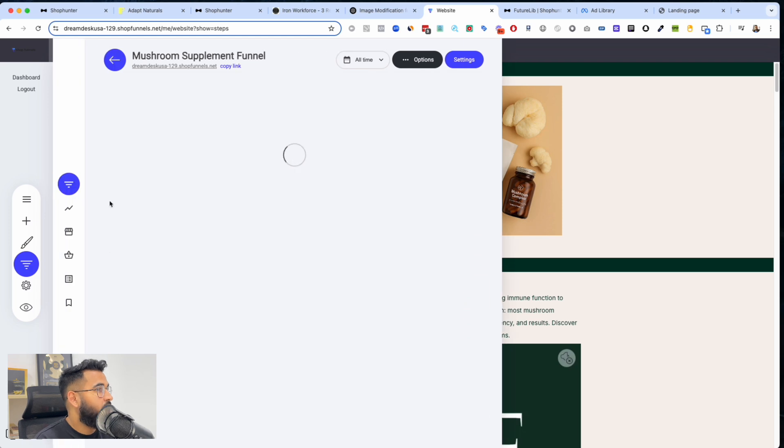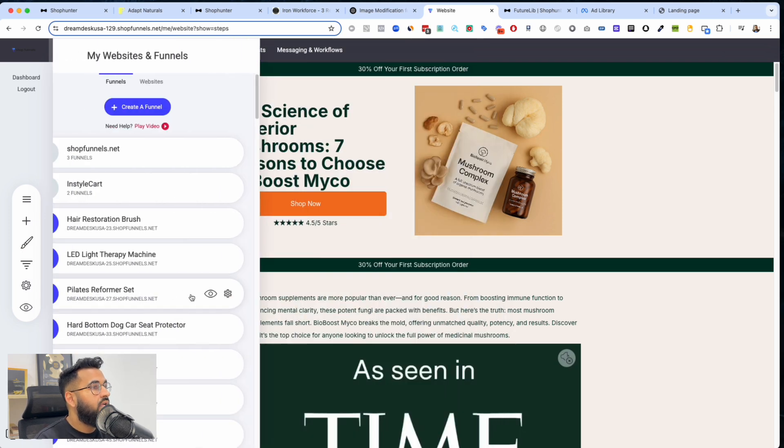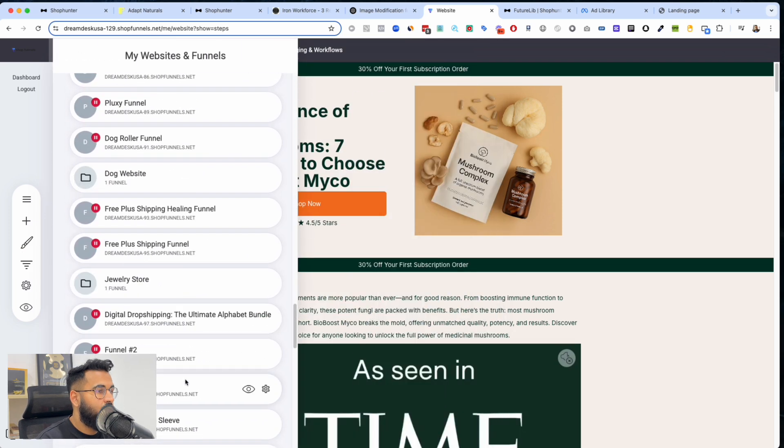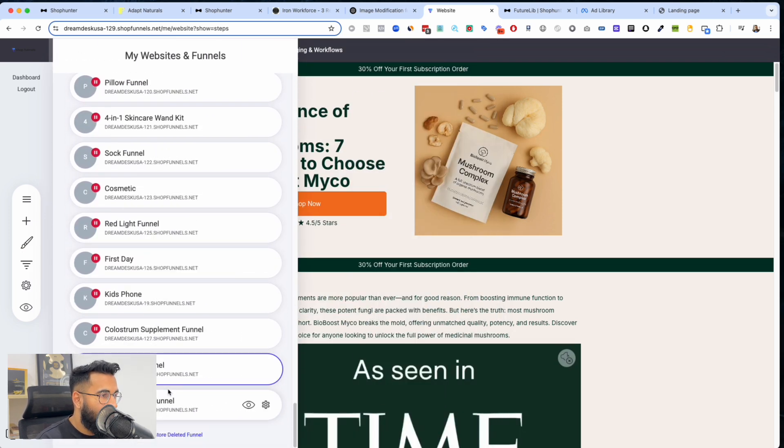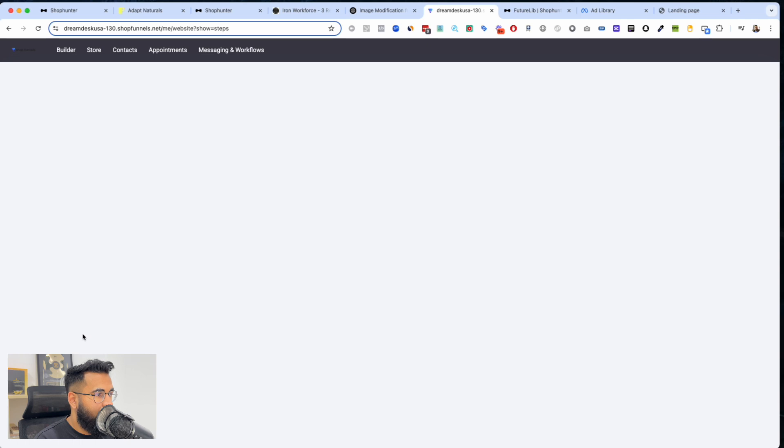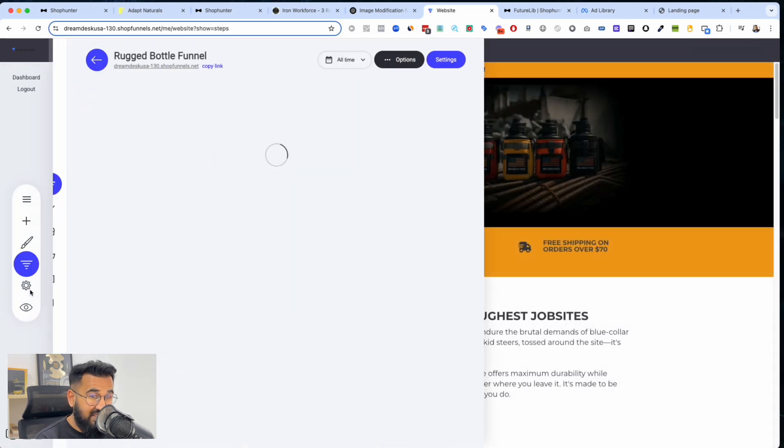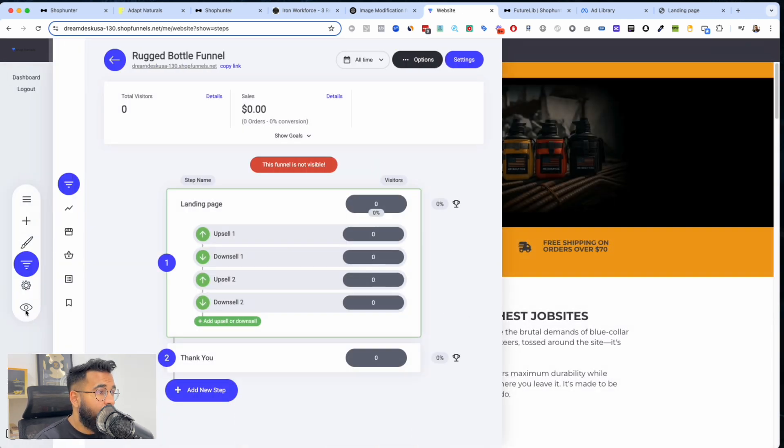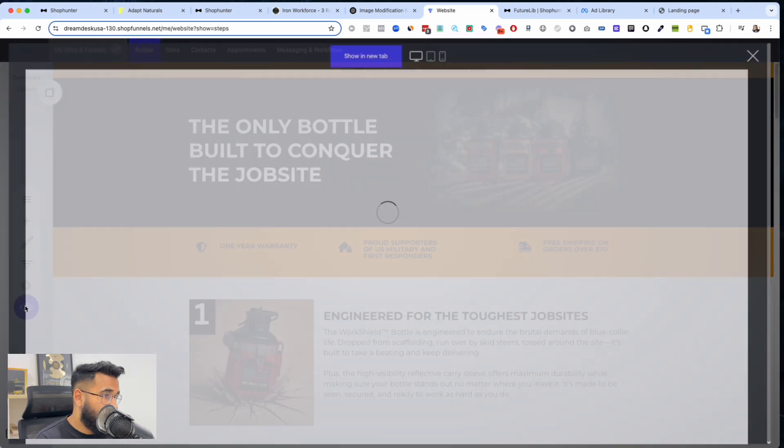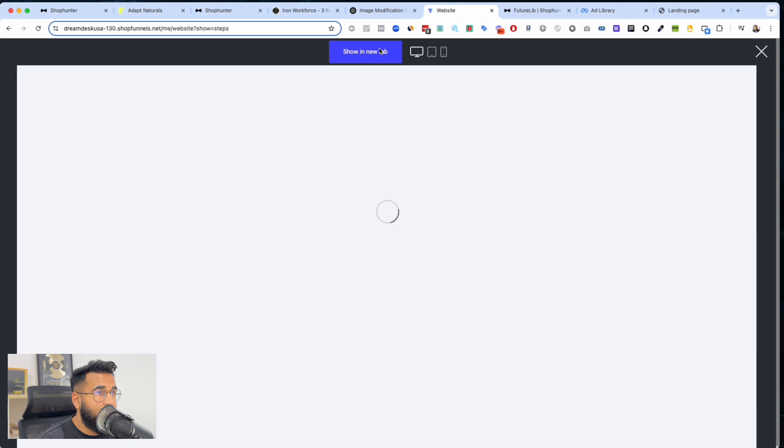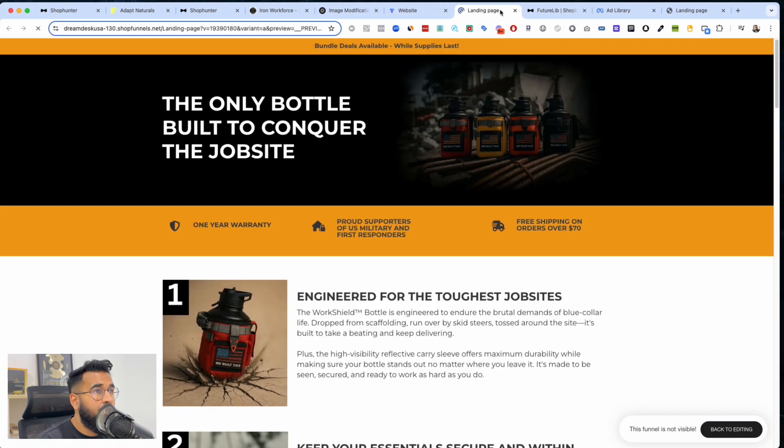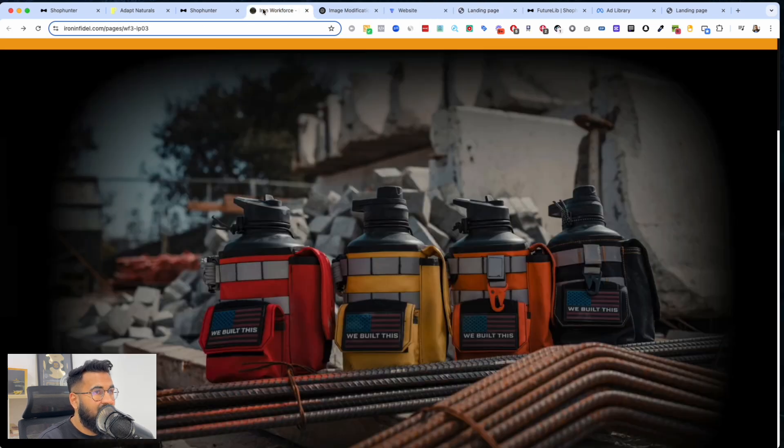Look at this one. I'm going to show you exactly how I recreate these images and I'll just give you guys the templates as well to use. Look at this one - this is theirs and this is mine.